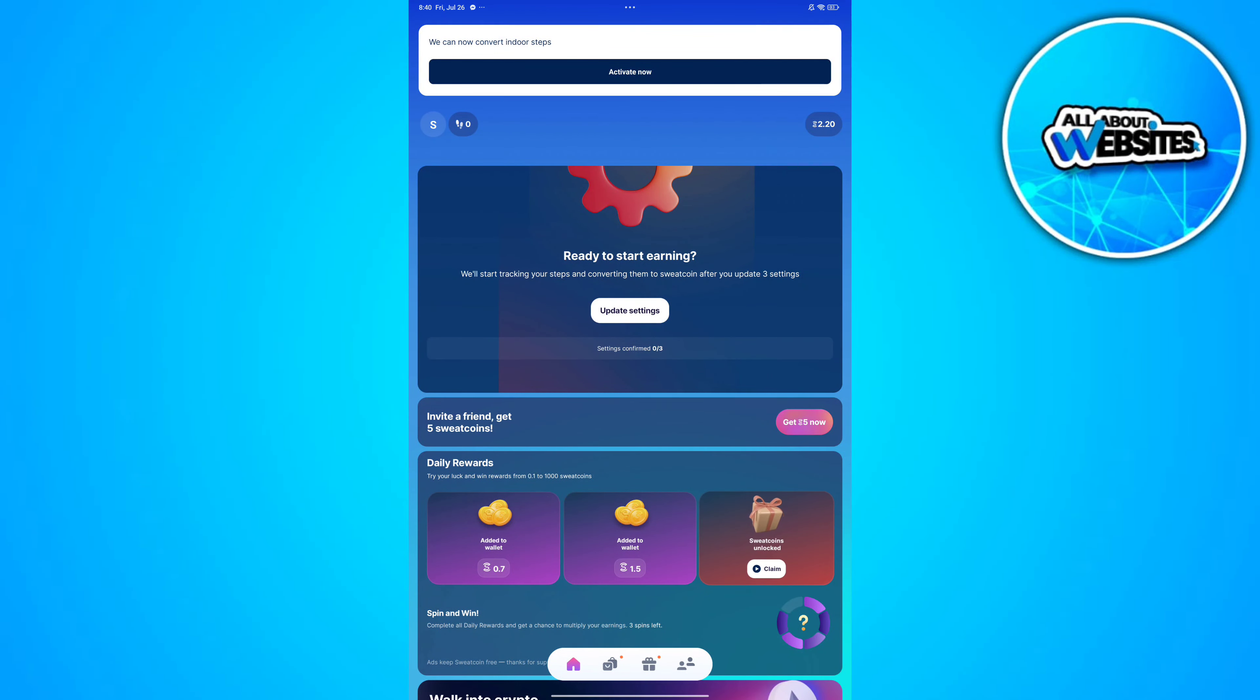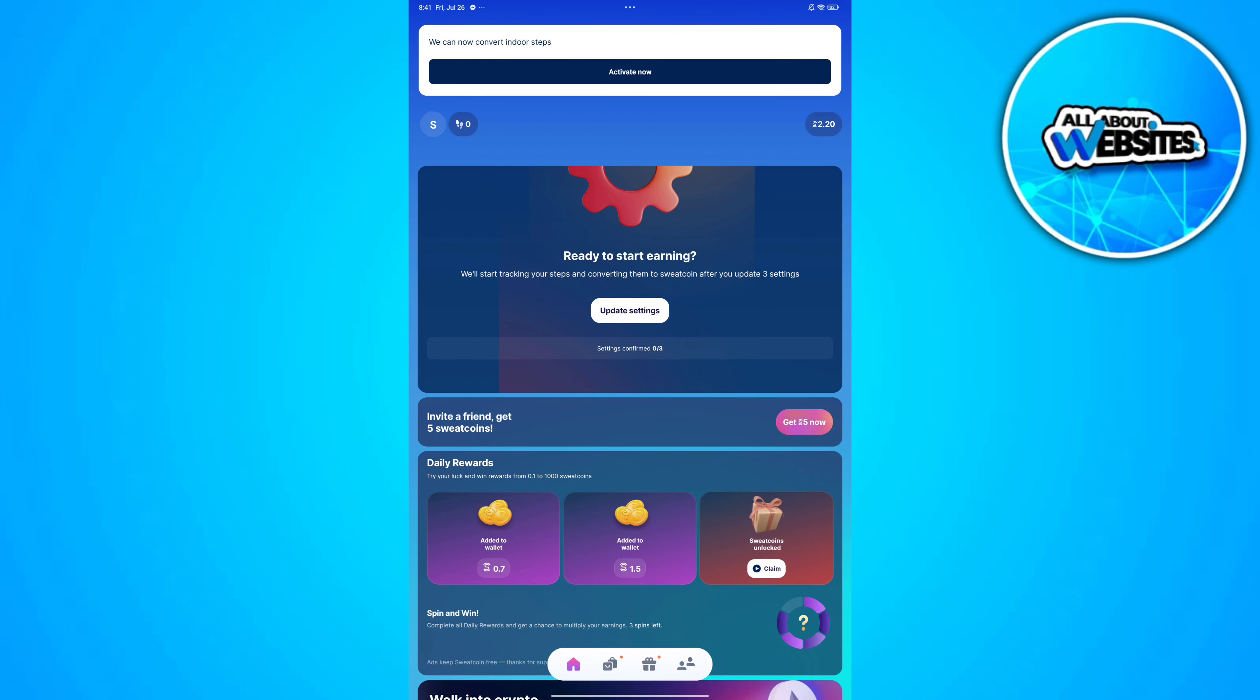In this video I'm going to show you how to withdraw Sweatcoin to GCash. To get started, the first thing you'll need to do is open Sweatcoin on your device. Make sure you're signed in to your account.